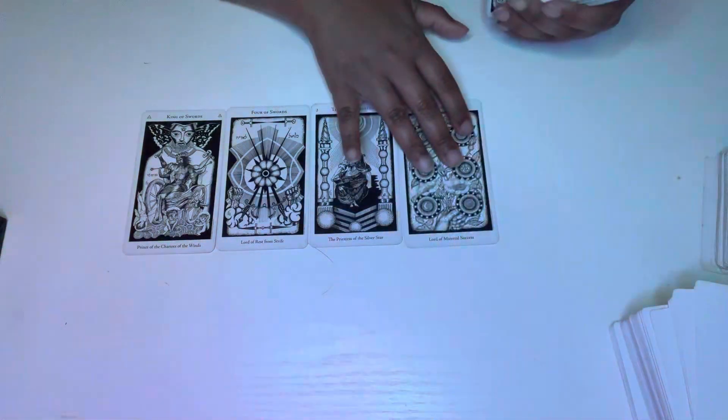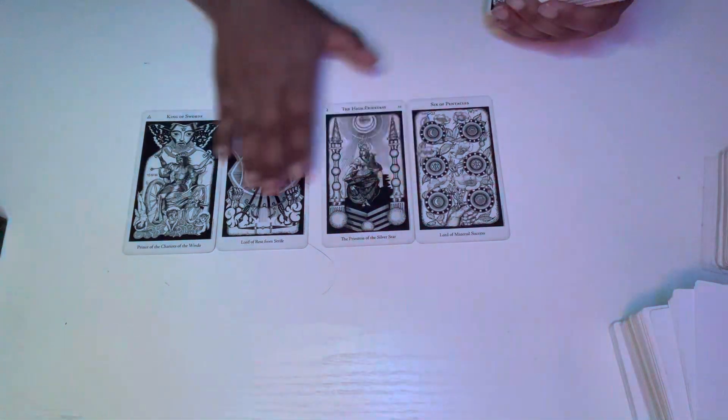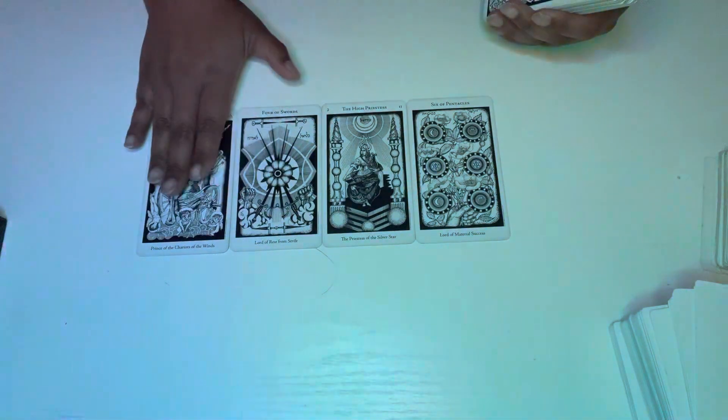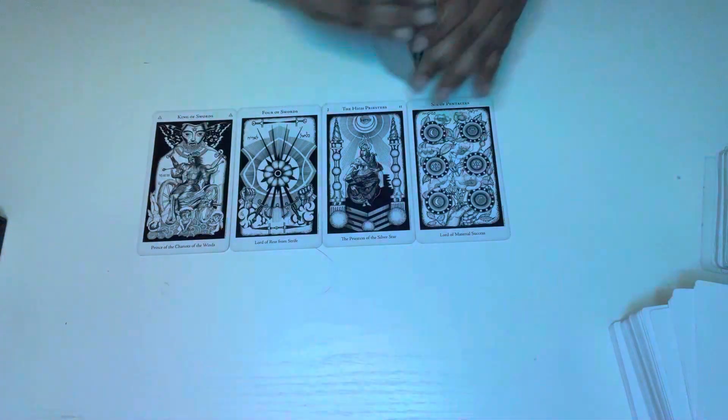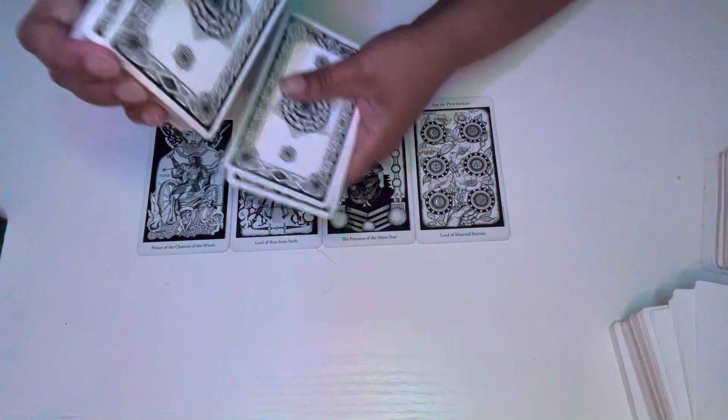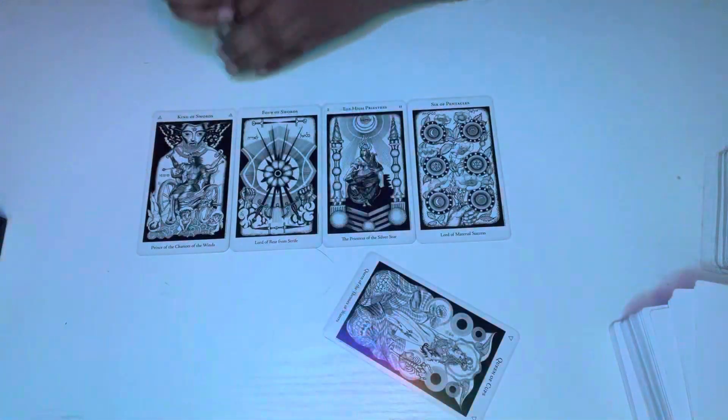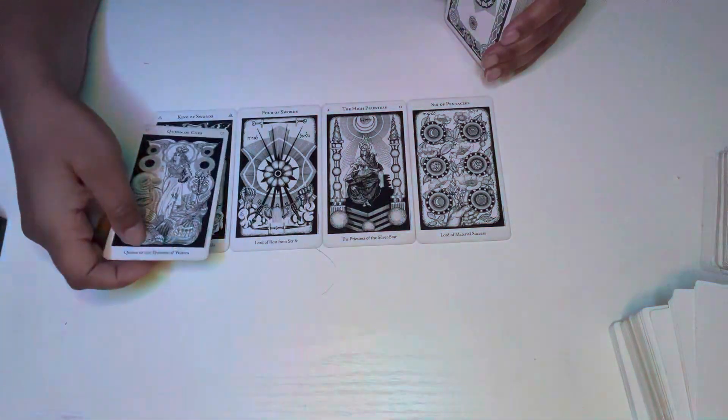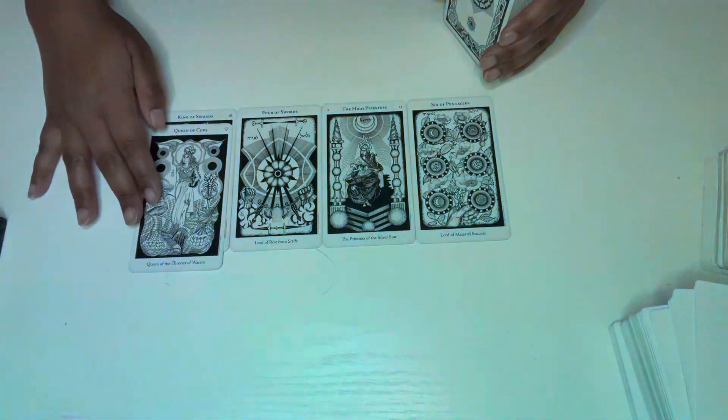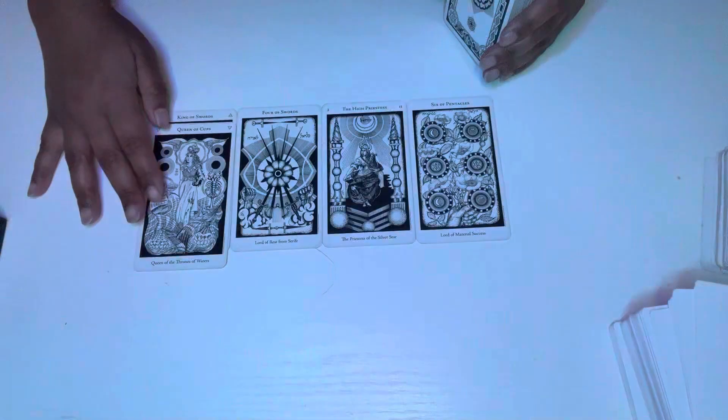Six of Pentacles. So Pisces, Cancer, Scorpio feminine energy could also be significant here.